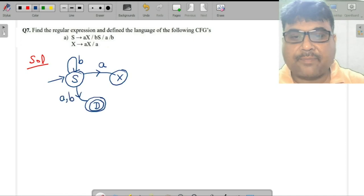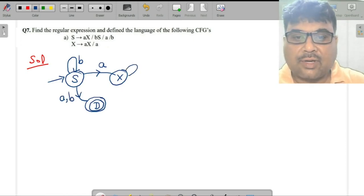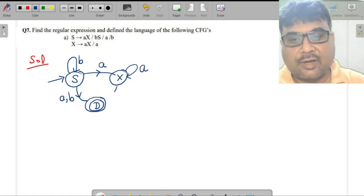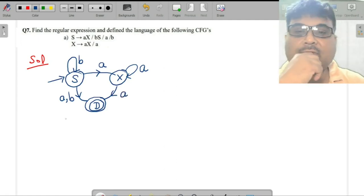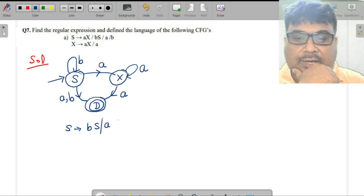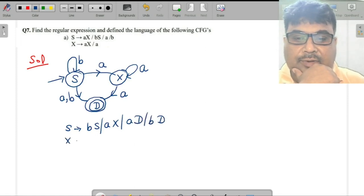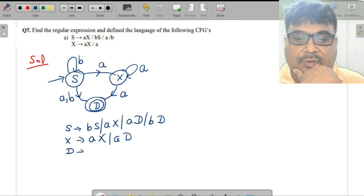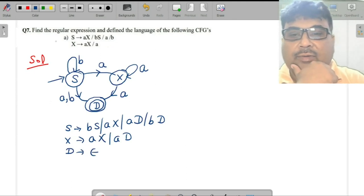Similarly for X, you go to X reaching X on input a. Now writing this down: X produces bX, aX, a, d, b, d. X produces aX, a, d, and d produces epsilon. If you simplify you will get the same thing.